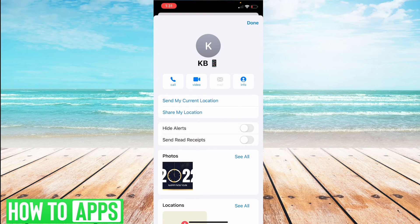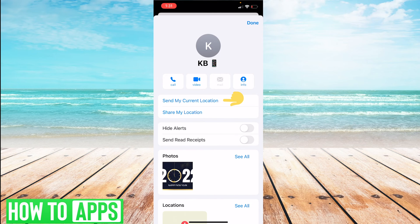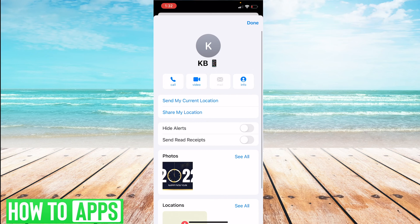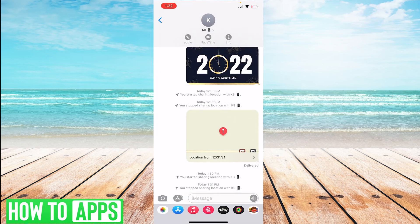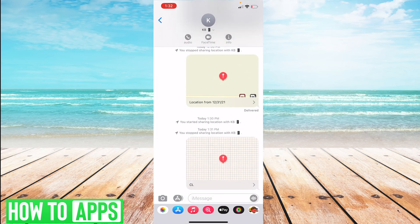The next option is if you want to send them a pin to where you are currently located. You can just click 'Send My Current Location' and it will send them a pin to where you are located.